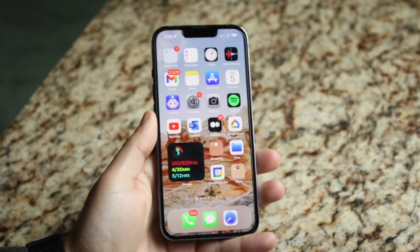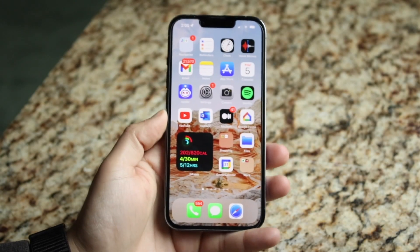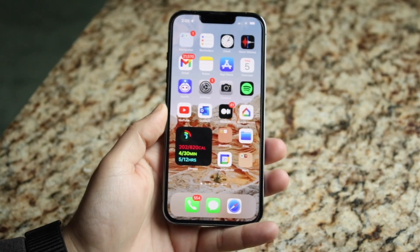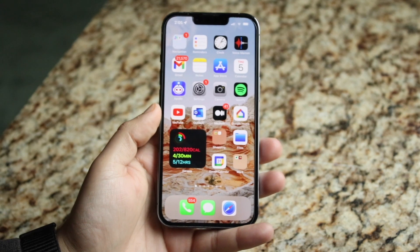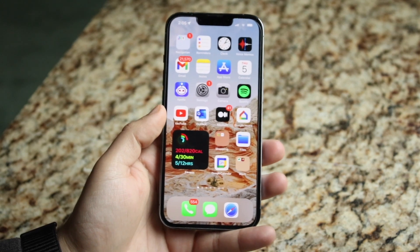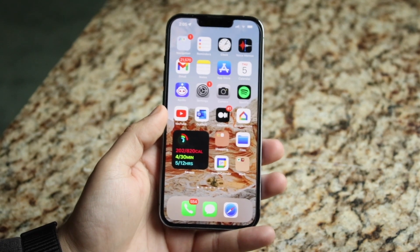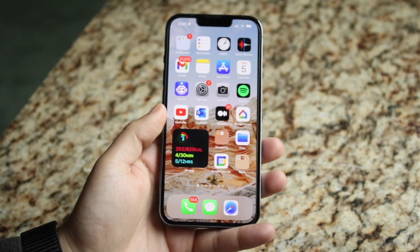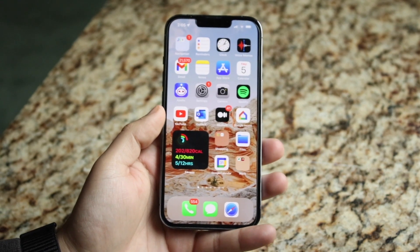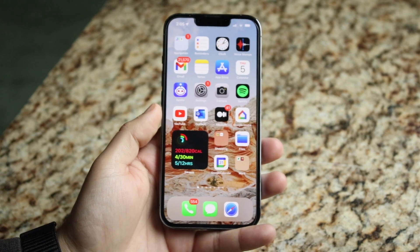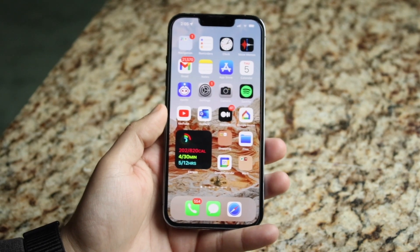Welcome back everyone. You may be in a situation where you actually want to go ahead and clear out a ton of storage on your iPhone. I'm going to show you some of the most common ways to do this, and to be honest it's much easier than a lot of you may think.